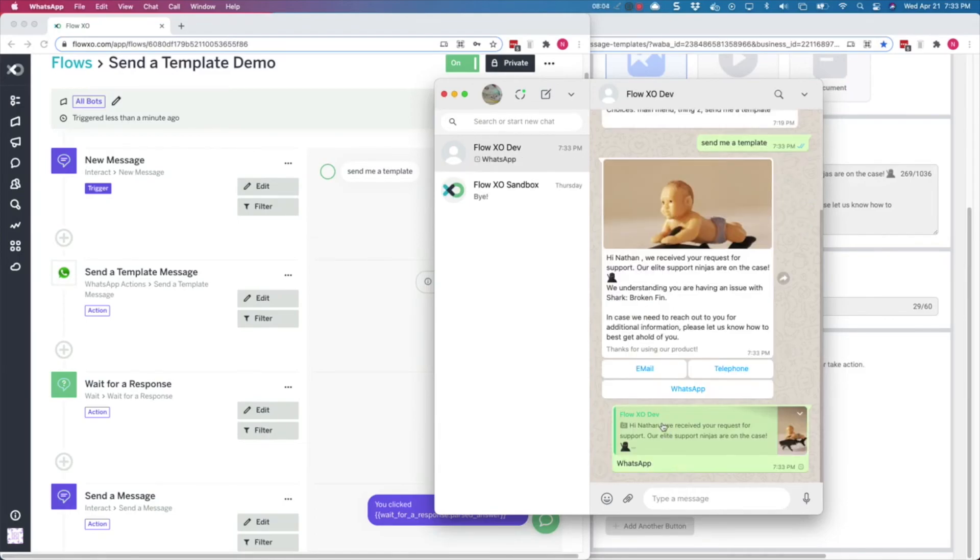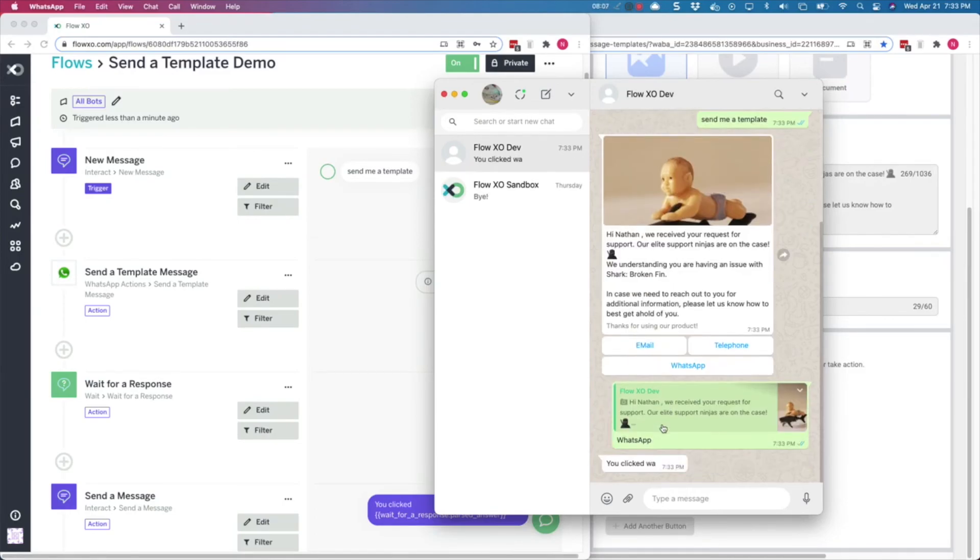If we click on WhatsApp, we receive the message, you clicked WA, as we had configured. And that's all for this video.